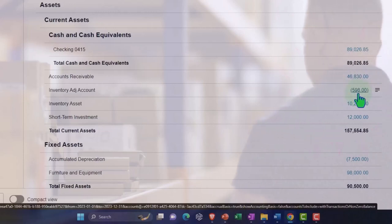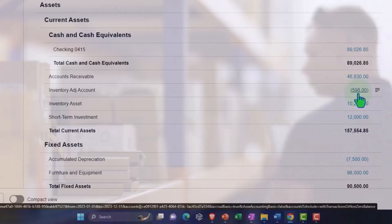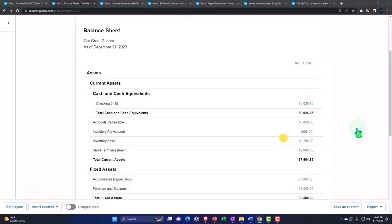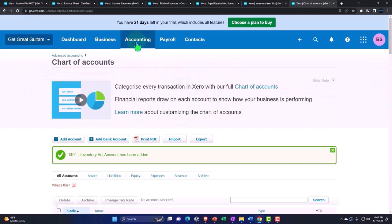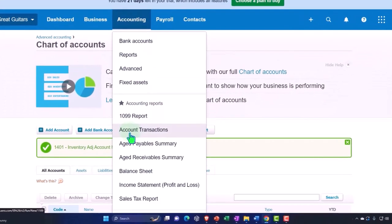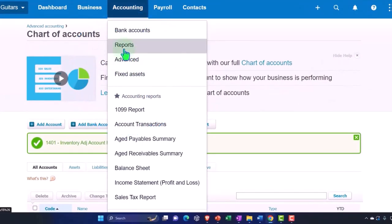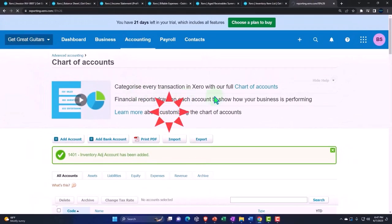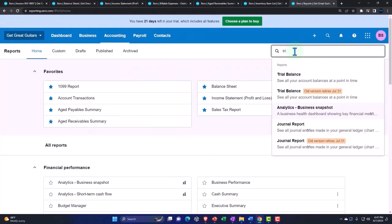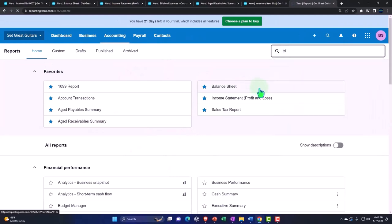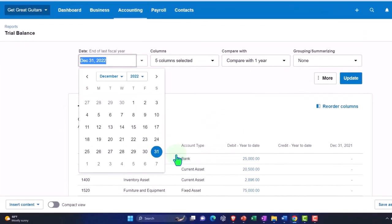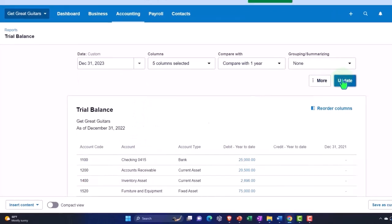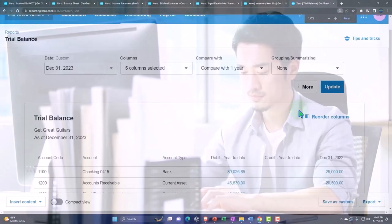Let's run a trial balance to see where we stand. I'll go back to the top, open a new tab for the trial balance — this was quite a trial of a practice exercise with all the inventory adjustments. Let's go to the trial balance and change the date range to end of 2023, then update it.